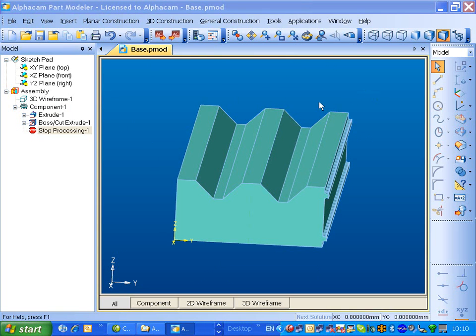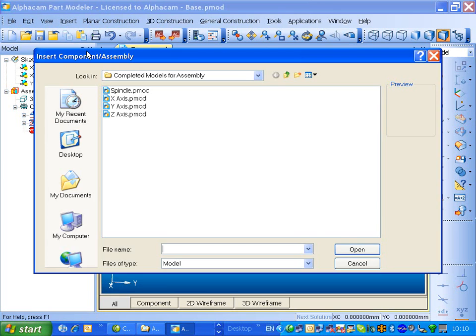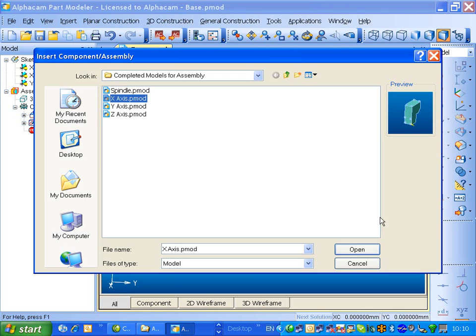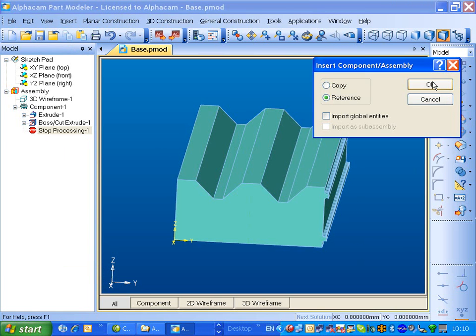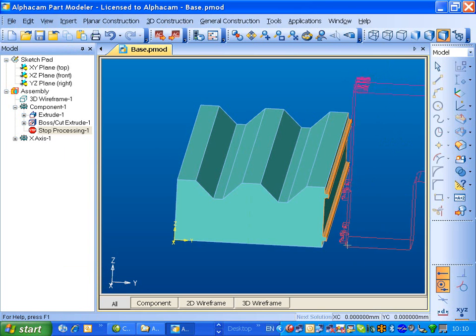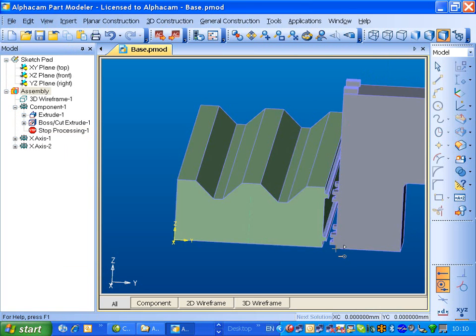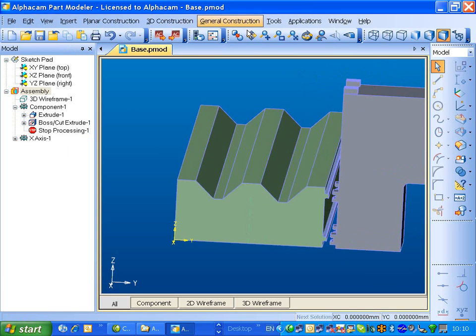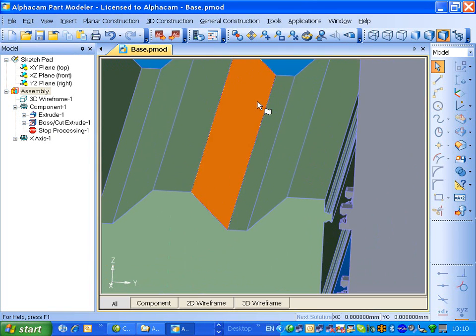So we'll try and be logical and work from the base upwards. Let's insert the next component, which will be the x-axis. I'll just drop that somewhere near, and then we'll use the 3D Translate to nudge it into position.